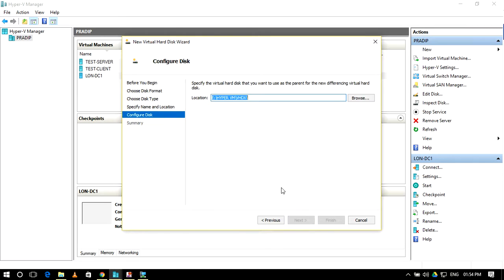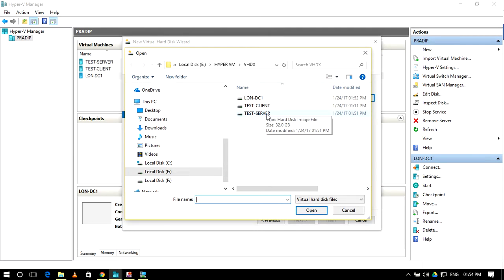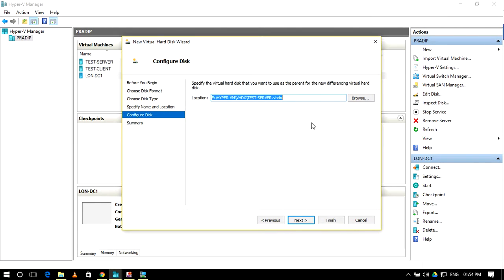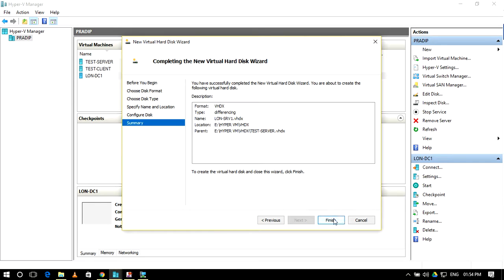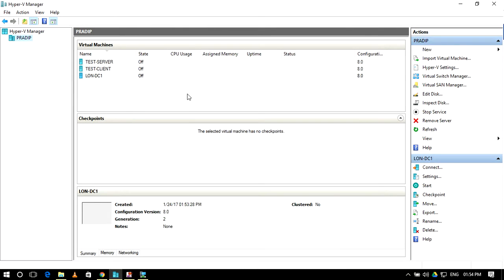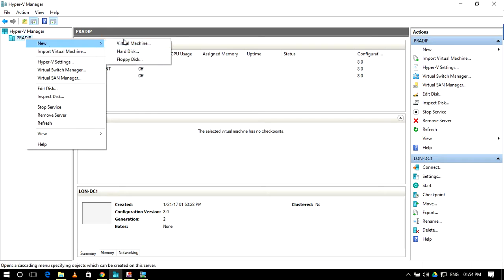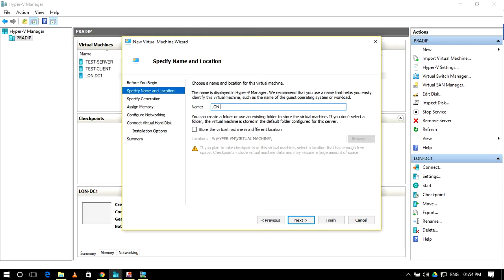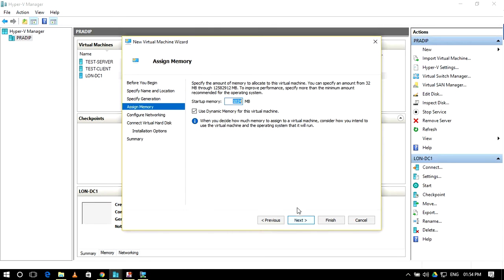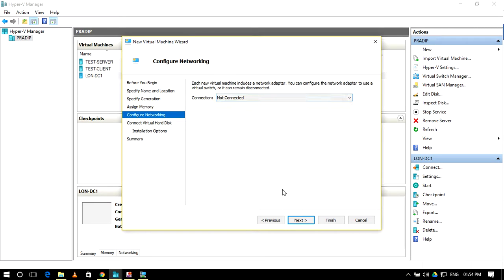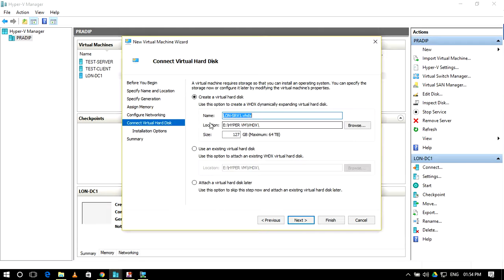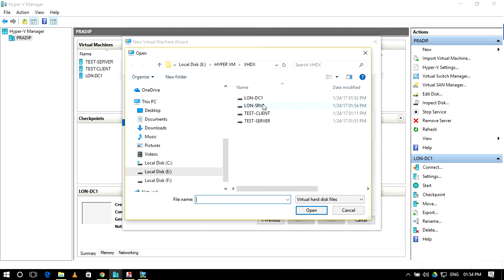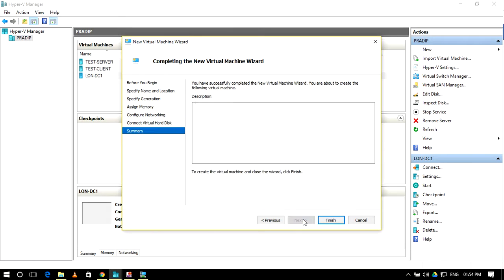Browse and select this server as our parent drive. Click Next. Then we will create a virtual machine named 'lon-srv-one'. Click Next, Generation 2, Next, Next. Set it as a private virtual machine server and use the existing differencing drive that was created. Open it and click Next.